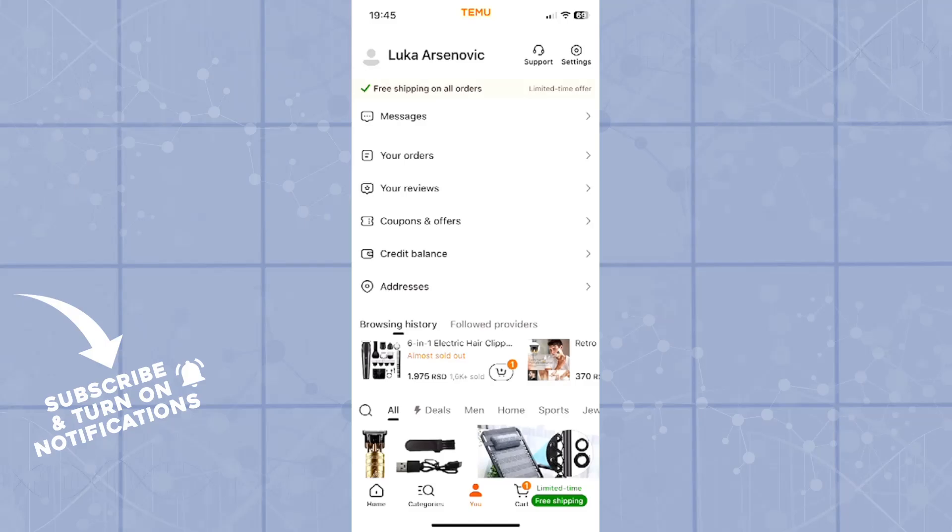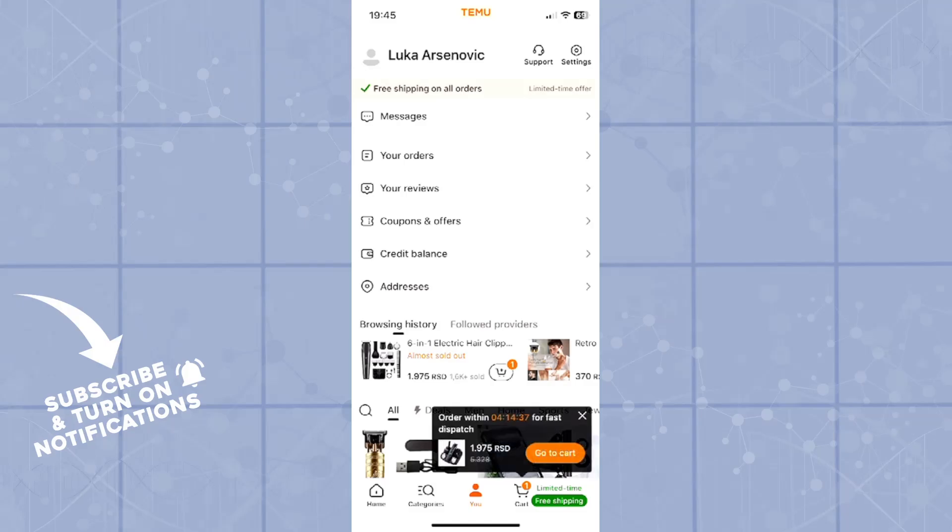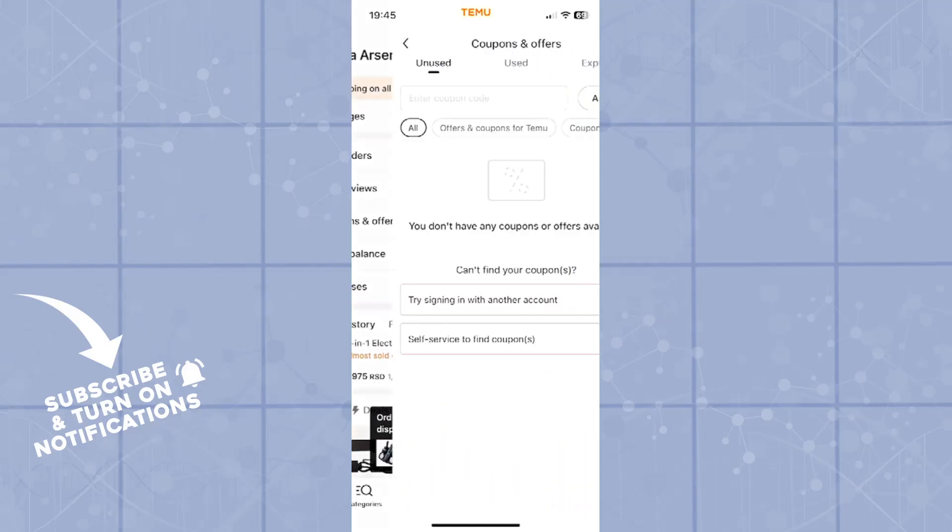Now here you will see the coupons and offers, which is right in the middle of the screen.